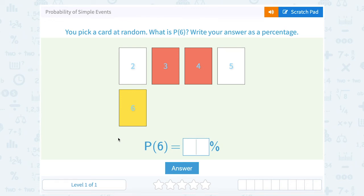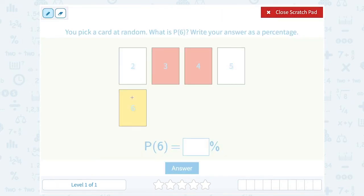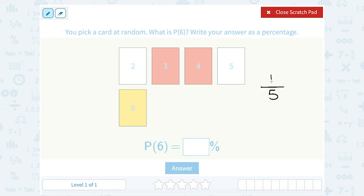Let's take a look at probability of simple events. You pick a card at random — what is the probability you pick 6? Write your answer as a percentage. Well, if I look at the setup, there's 1, 2, 3, 4, 5 cards I can pick. So that means my sample space, or total possible number of outcomes, is 5. Of those 5 cards, one of them is this yellow card with a 6 on it. So that means I have a 1 out of 5 probability of picking my 6.